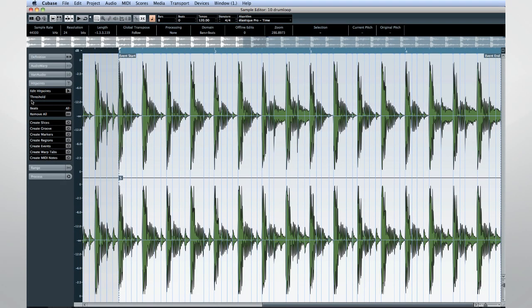The current system is much more musical. Detection is now based on the volume and hit points are placed at more musical locations, such as the note onset instead of the transient. This is a small change that makes a big difference, because Cubase now hears the beat like you and I do.